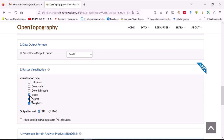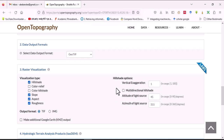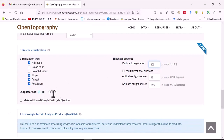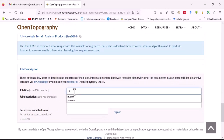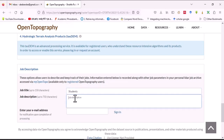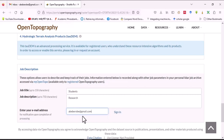We need to select the visualization type. Roughness is required, so select aspect, slope, and hillshade. Some hillshade options are given — for example, vertical exaggeration can be changed, so let's make it 10. Output format should be specified; I prefer GeoTIFF. We can also request Google Earth KMZ output. Write the job title — let's say 'students' — and job description: 'research'. Specify your email so the data link will be sent there, then submit.